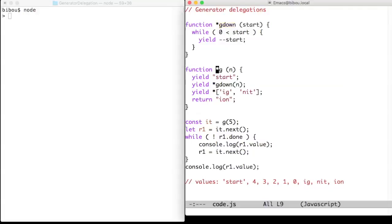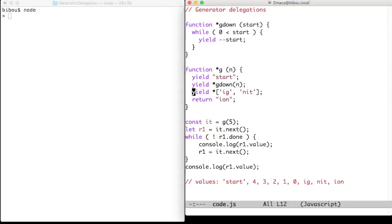G is another simple generator that uses the yield star variant of yield. Here the yield star includes the Gdown generator, and here the yield star includes an array since arrays are iterables.